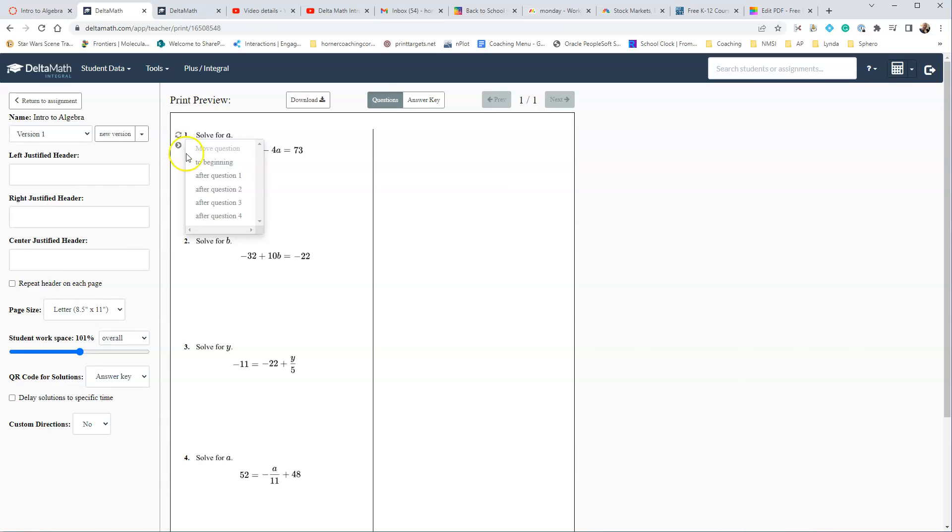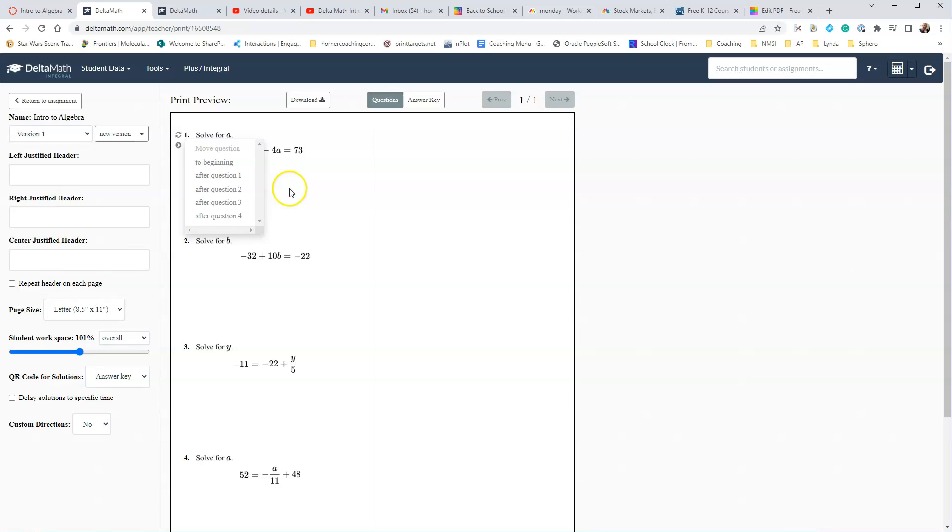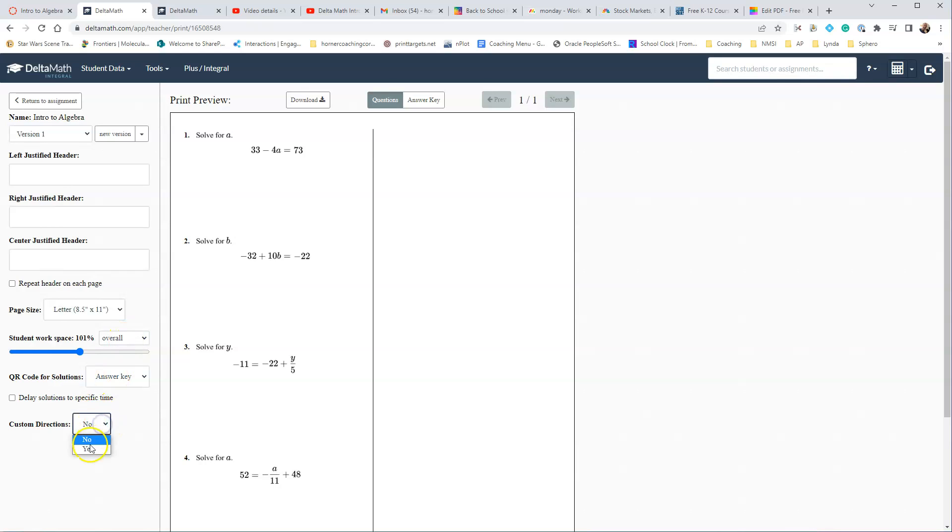Okay. When you move the questions, you can also move them here. It makes it pretty easy to do. So kind of up to you, however you want to do that. And other than that, I think that's it. You can also add some custom directions if you want to add those.